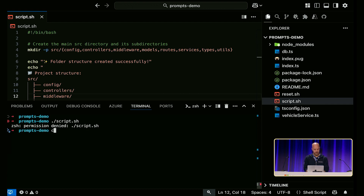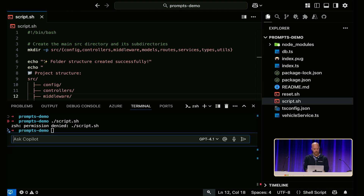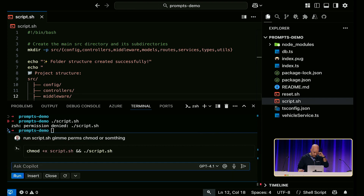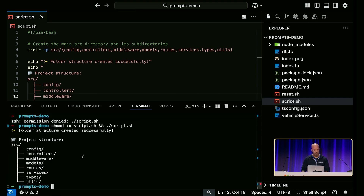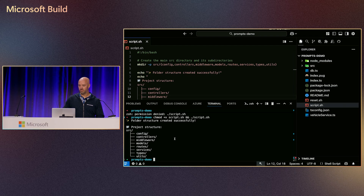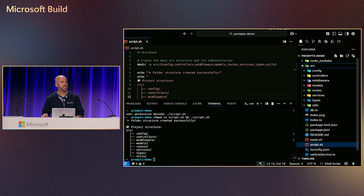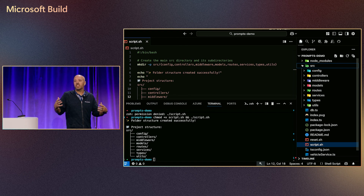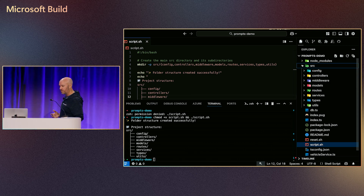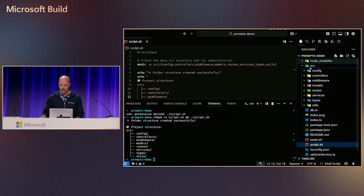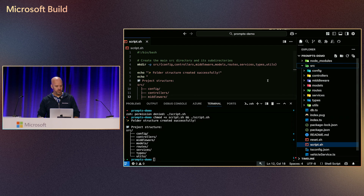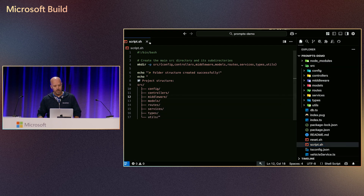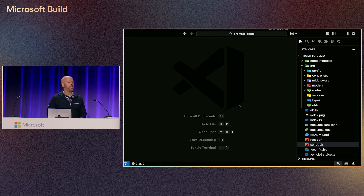Permission denied. So we need to chmod the script to give it execute permissions. There we go — run it. Boom, nailed it. That's amazing. I like scripts like that because it gives you more control — I want to see it before you do it. Don't do the thing until I see it first. It didn't move the files we had, but it got close enough. That's the Q&A prompt — just ask the model to ask you some questions. It's prompting you, and then you return the favor.